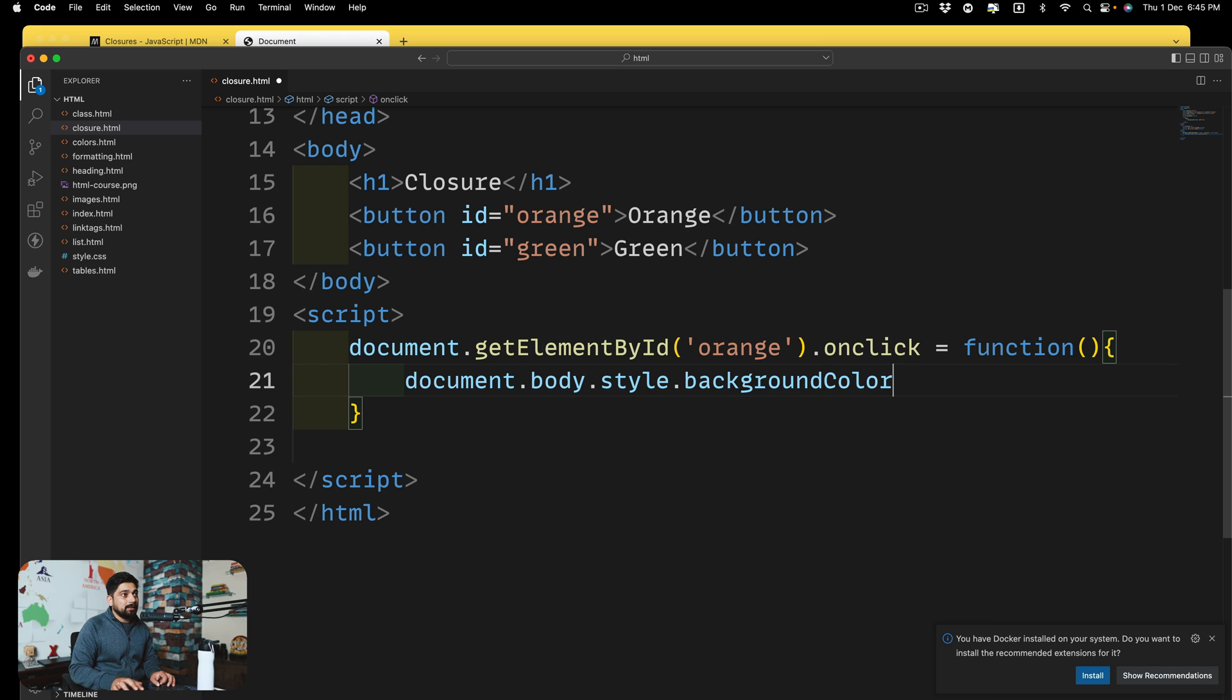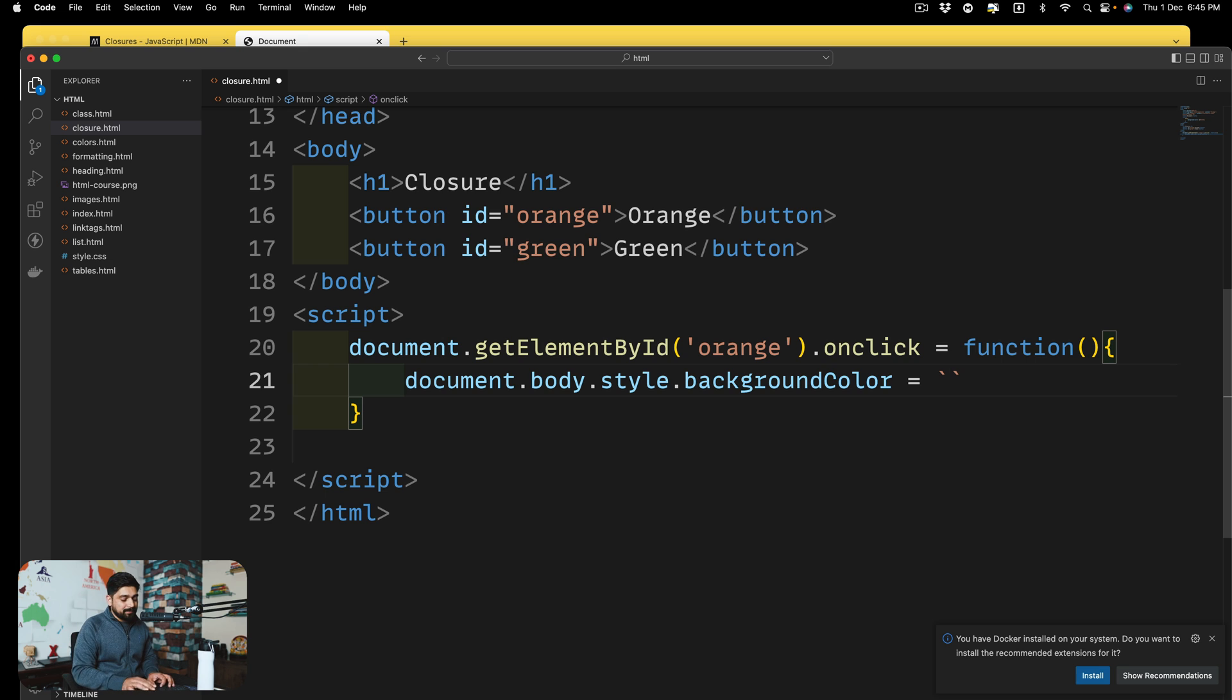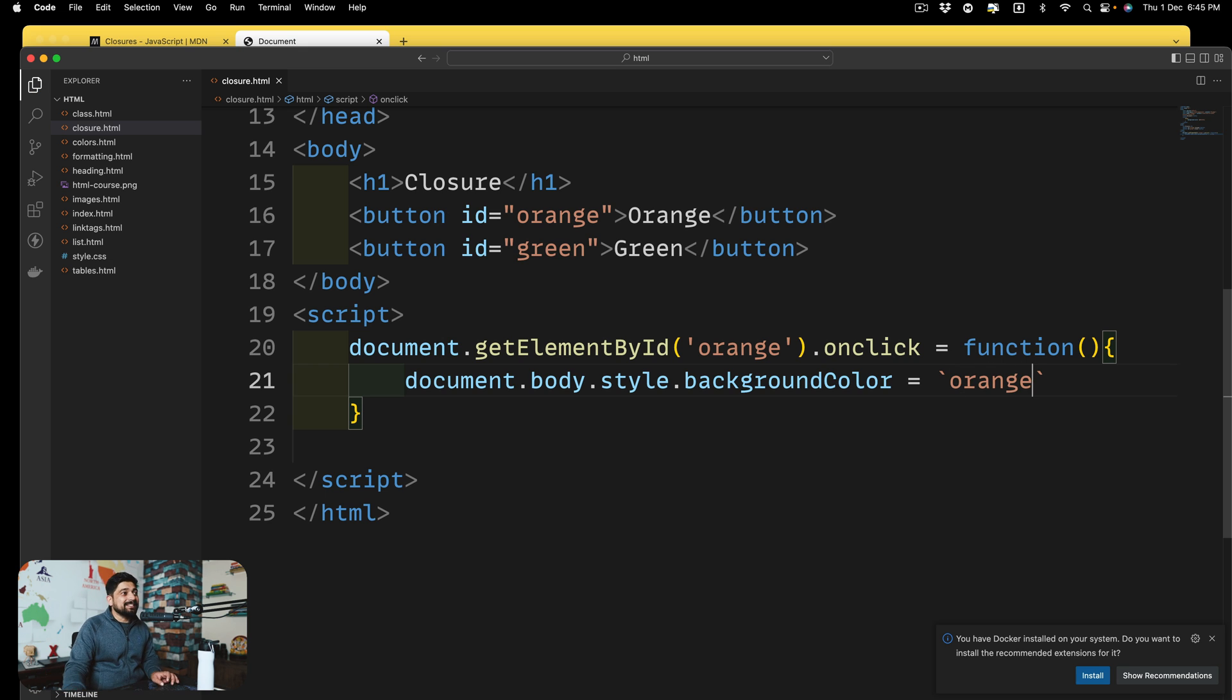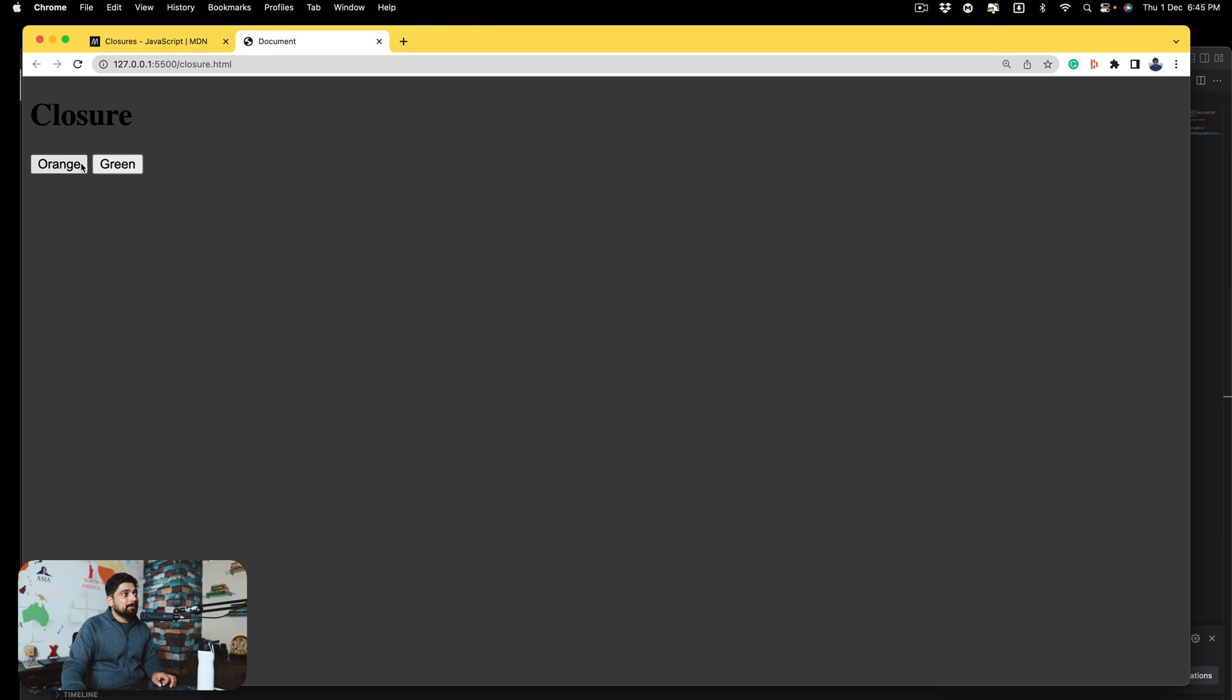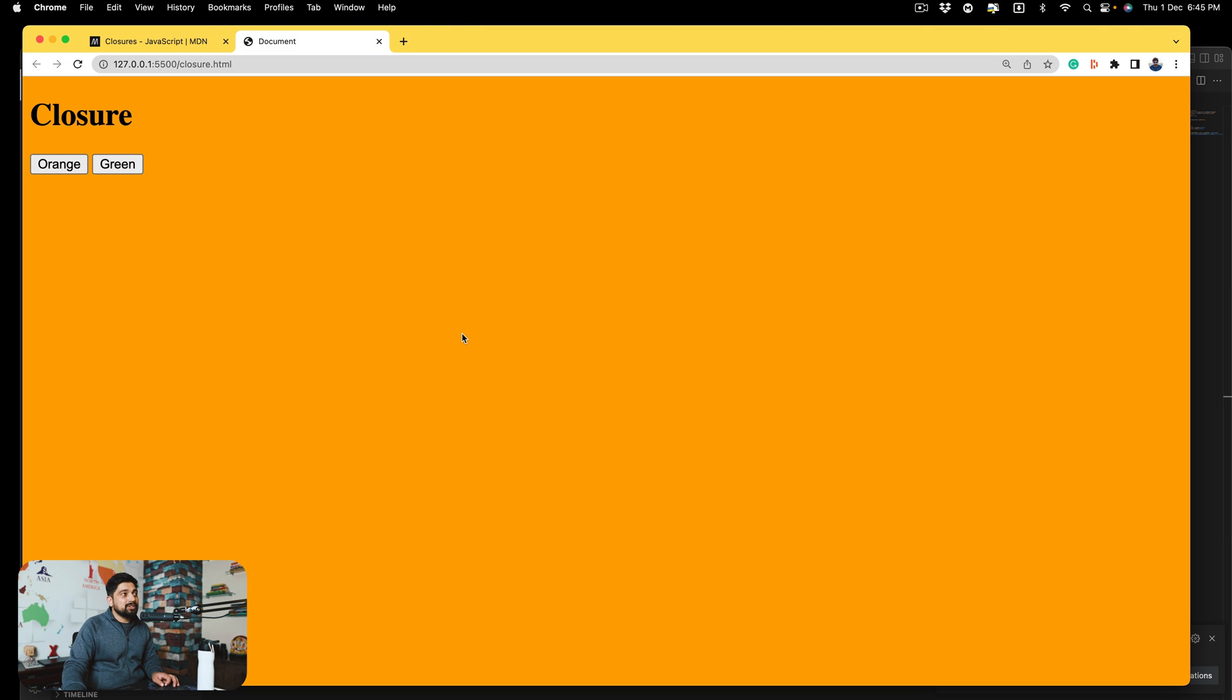So this is a classic functionality. There is no big deal in this. Everybody does it exactly like same. If I go back up here, click on orange. Now, yep, the browser turns into orange or the web page turns into orange.